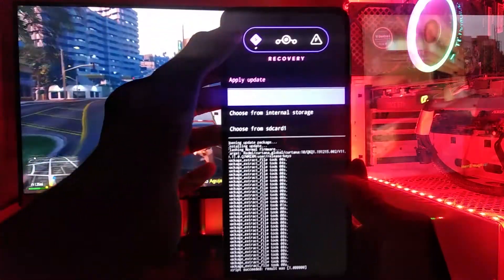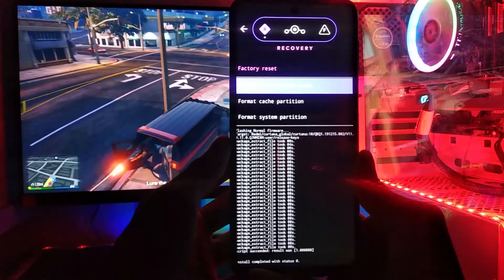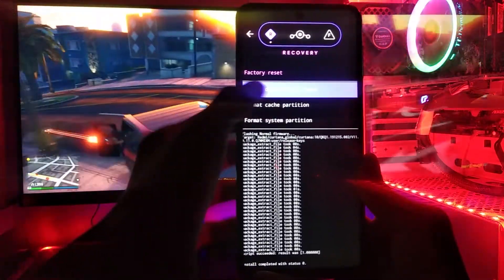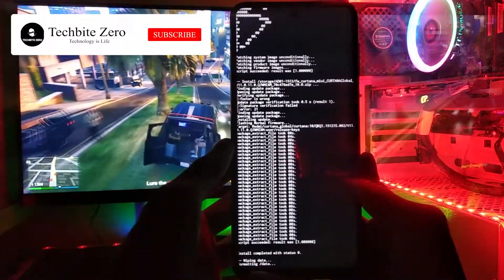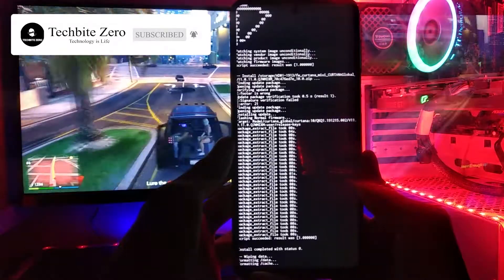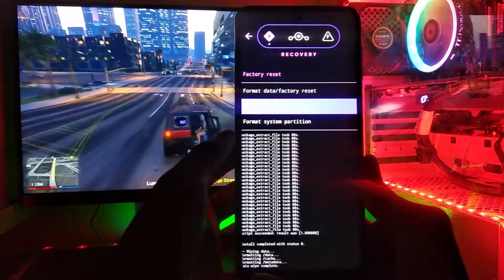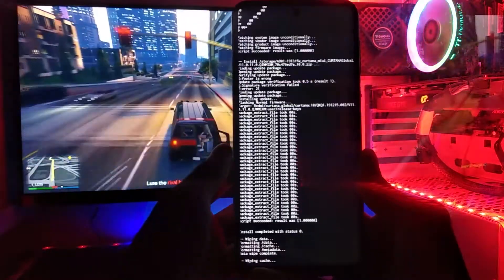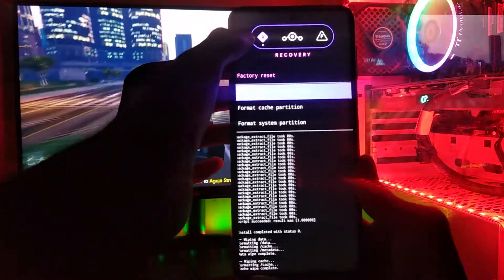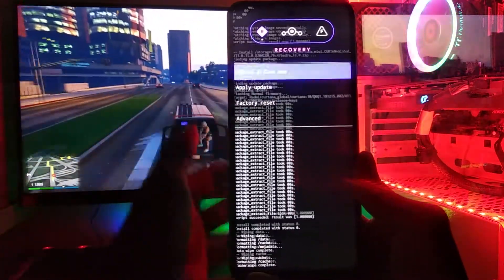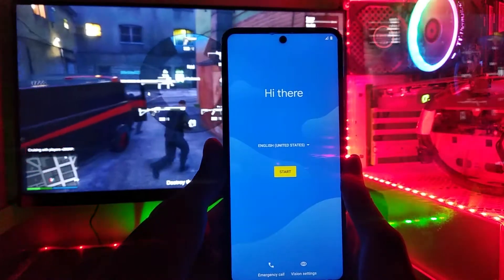After installation is done, go back and go to Factory Reset, then Format Data, and confirm Format Data again — your data will be formatted. After that, go to Format Cache and tap Yes; it will format your cache. Once everything is done, just reboot system now. As you can see, it has rebooted to the system — now just set up and use this ROM if you want.